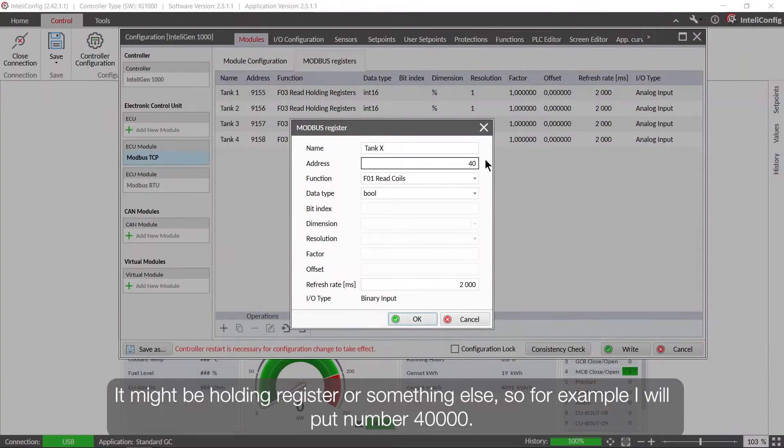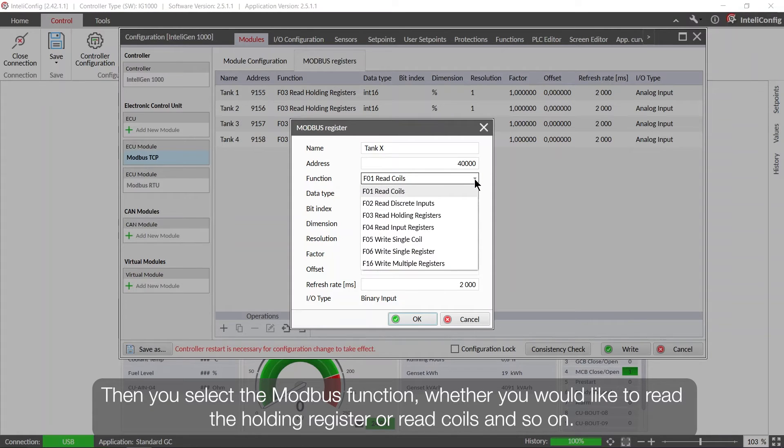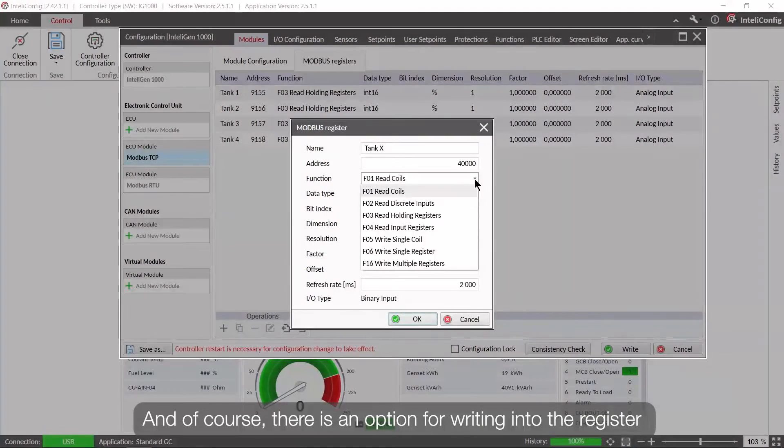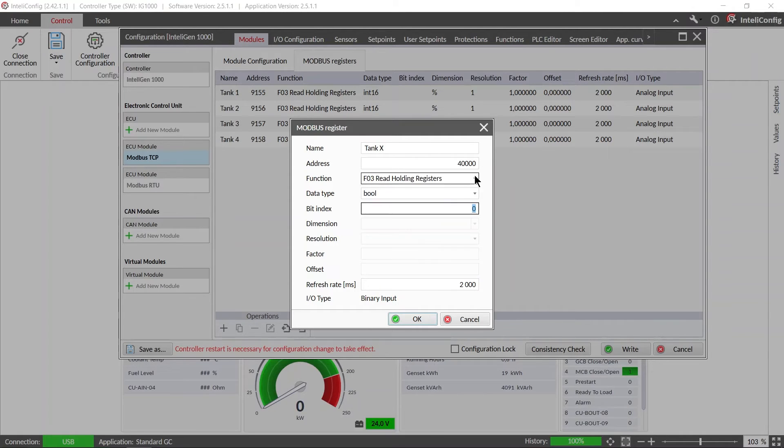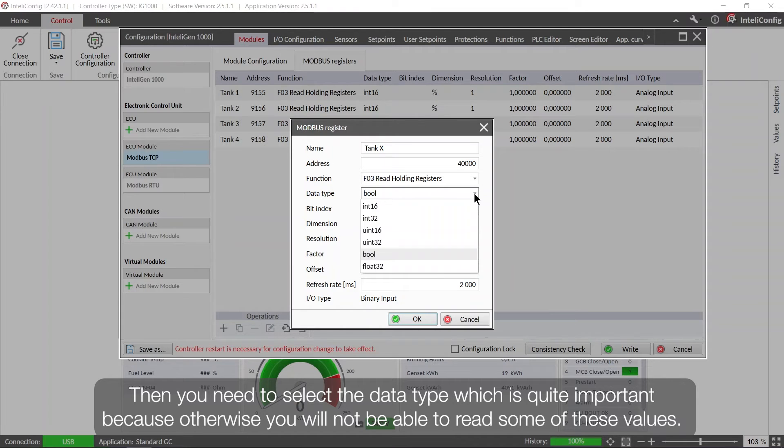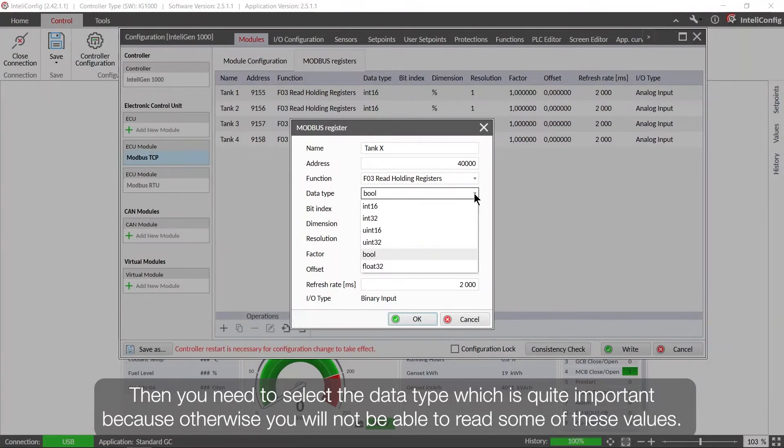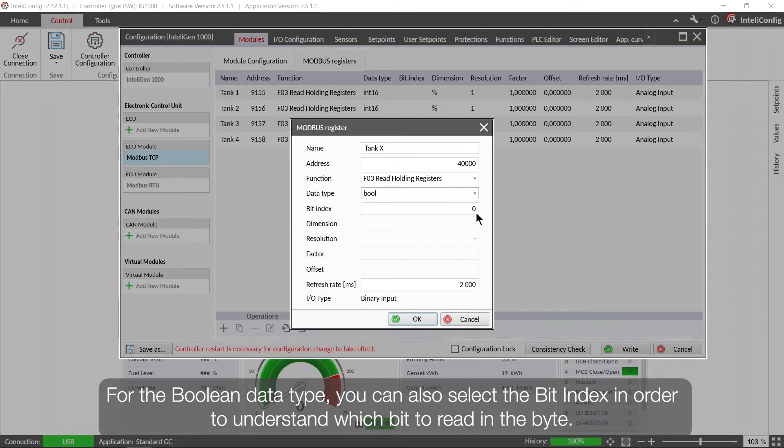So for example I will put number 40,000. Then you select the Modbus function whether you would like to read the holding register or read coils and so on, and of course there is an option for writing into the register since we are using the Modbus master functionality. Then you need to select the data type which is quite important because otherwise you will not be able to read some of these values. For the boolean data type you can also select the bit index in order to understand which bit to read in the byte.